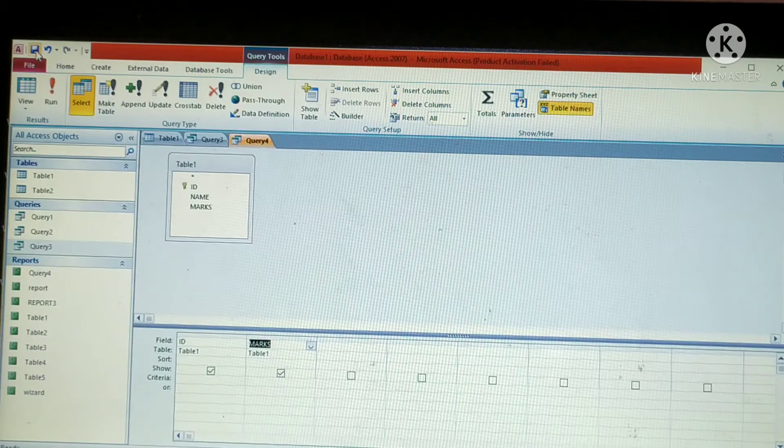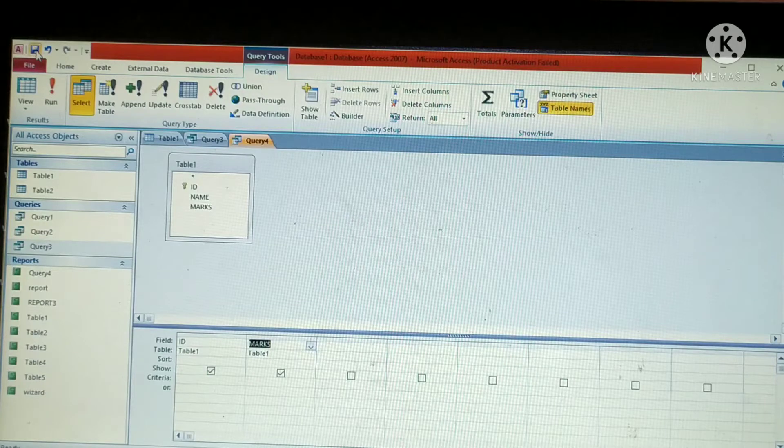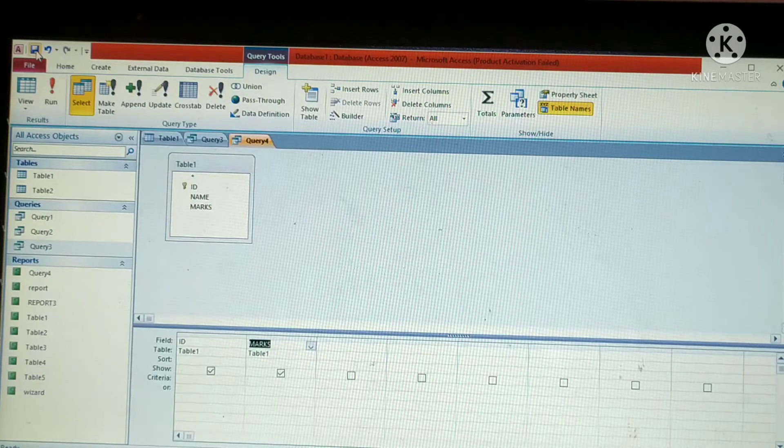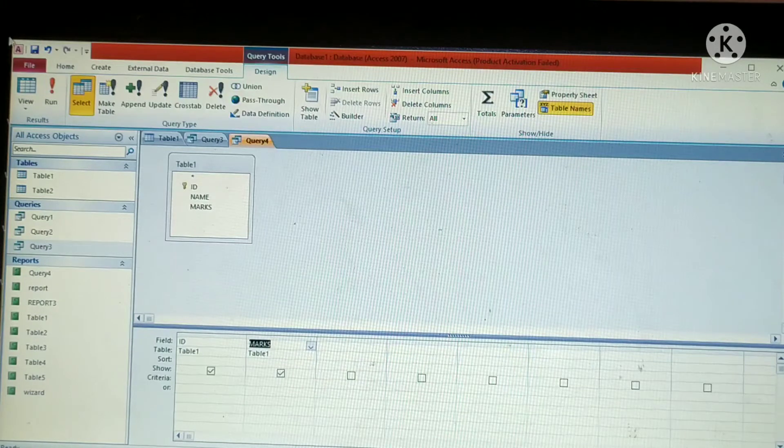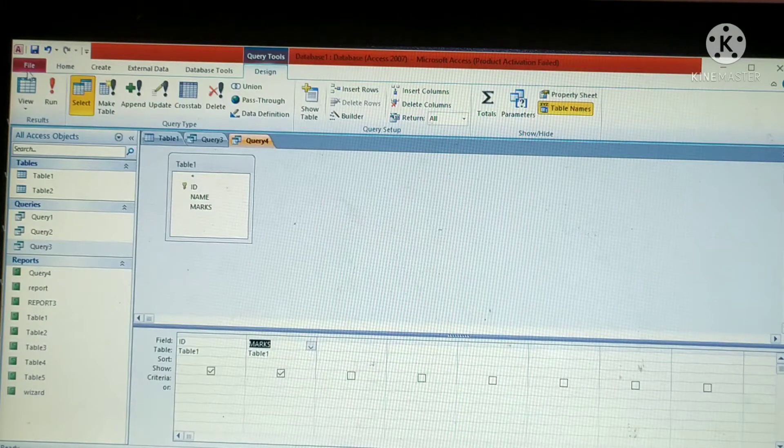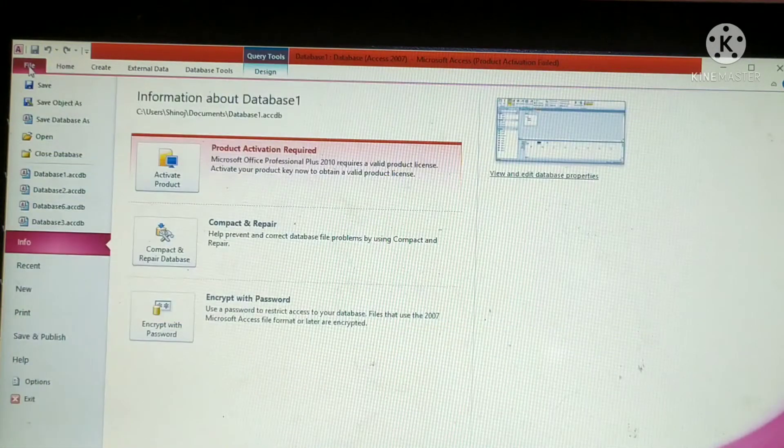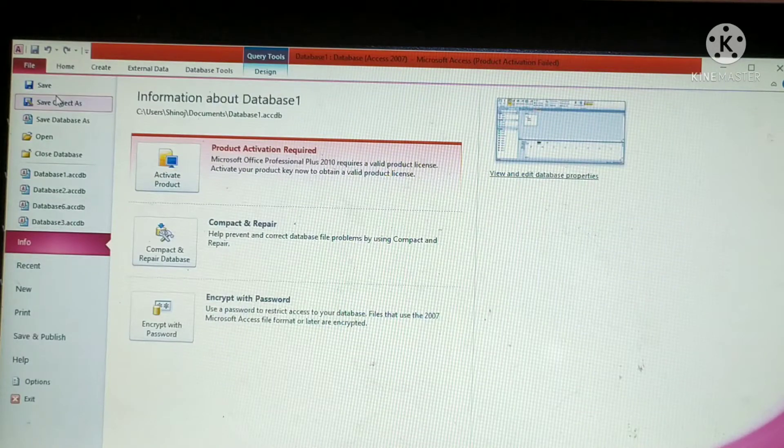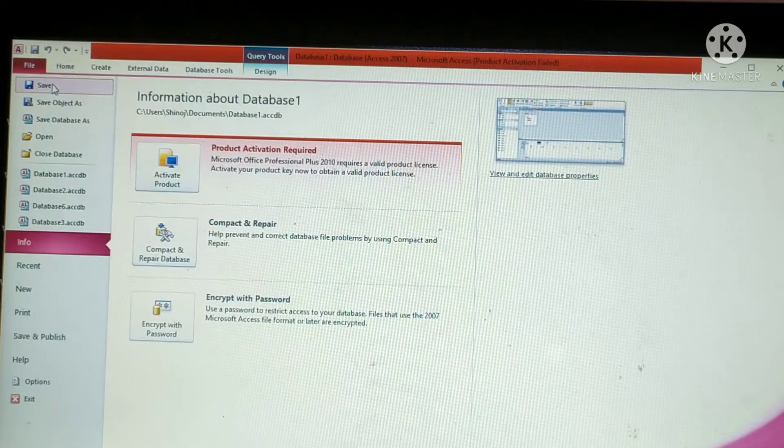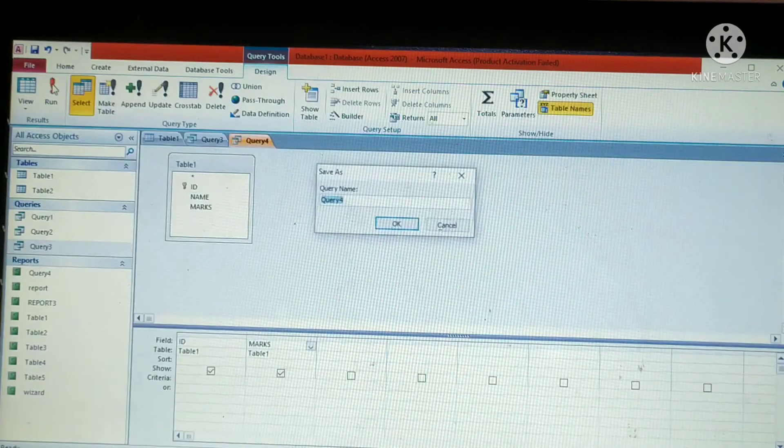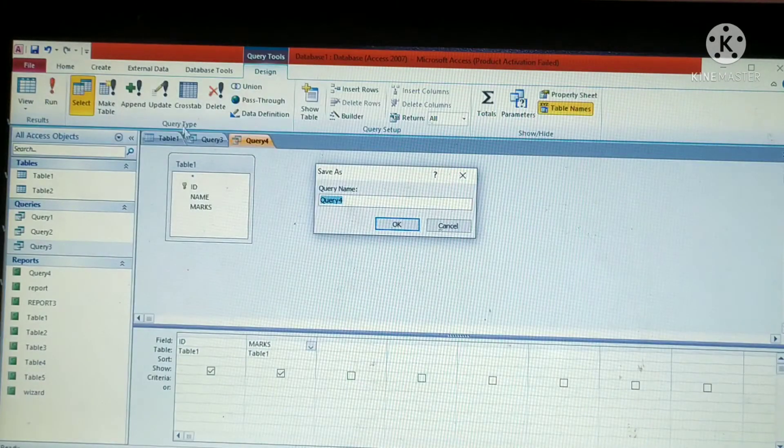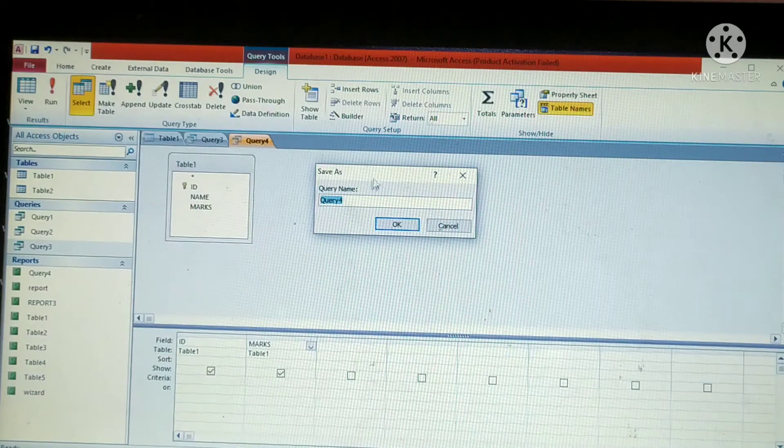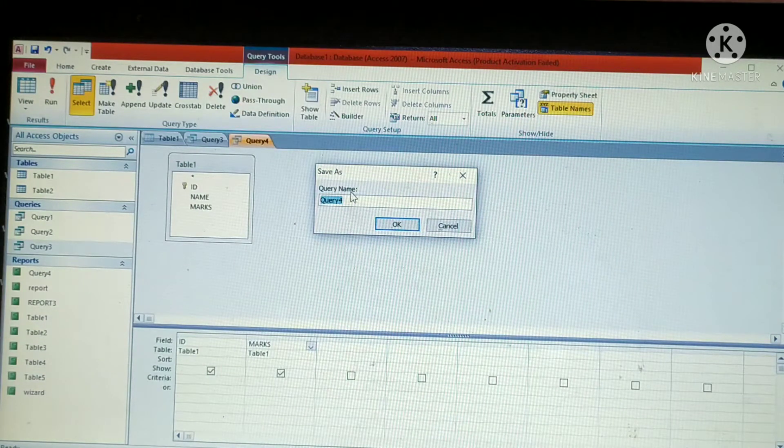Which are the steps to save a query? Click on the file tab. Then a backstage view will appear. Then click on save.